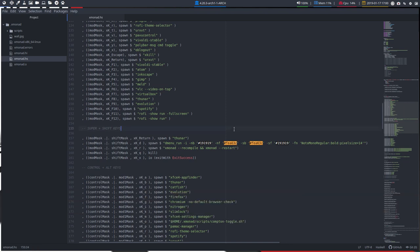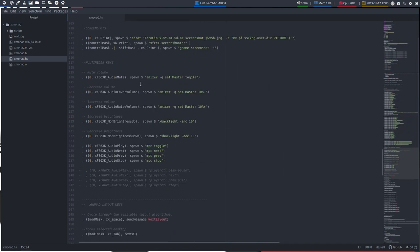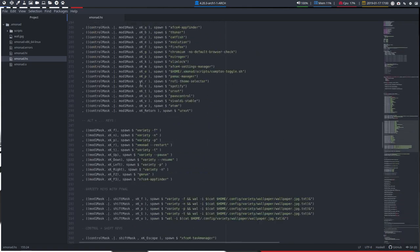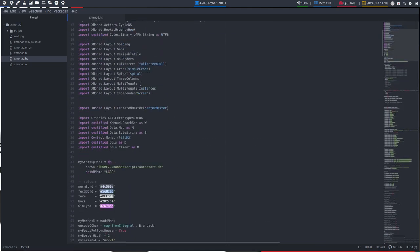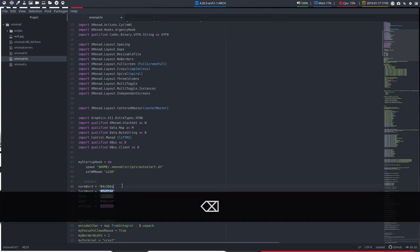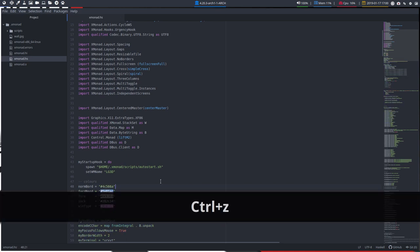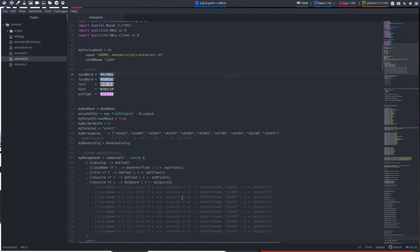So this is Xmonad.hs—this is the most important file in Haskell. This is also the core. Anything goes wrong here, it won't get compiled. It's as simple as forgetting this thing—it's not working. You see in the coloring that it will not work. Let's move it up here.